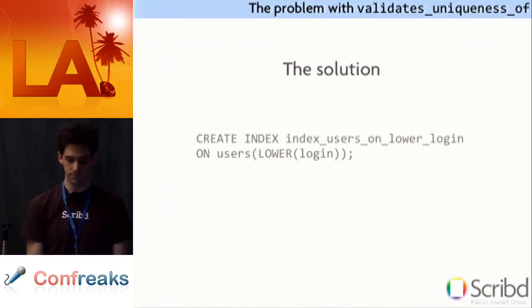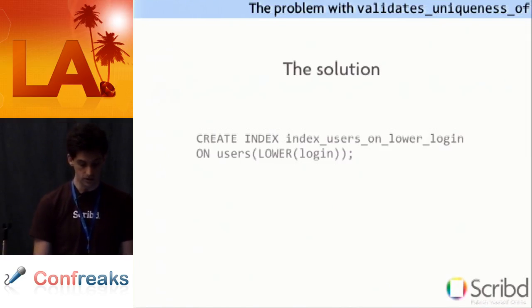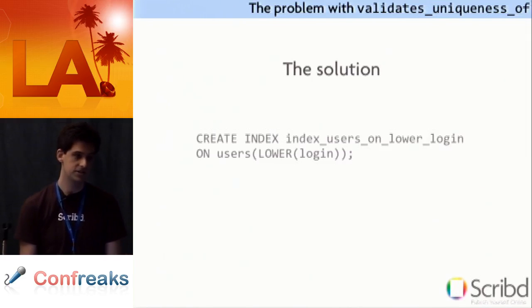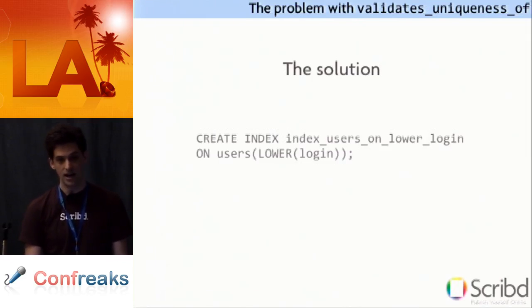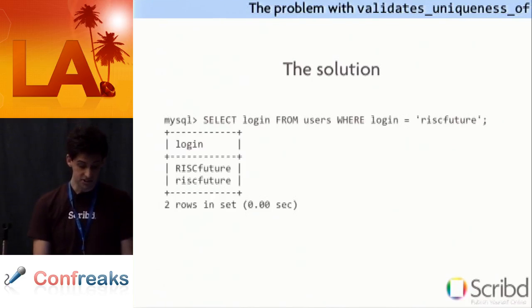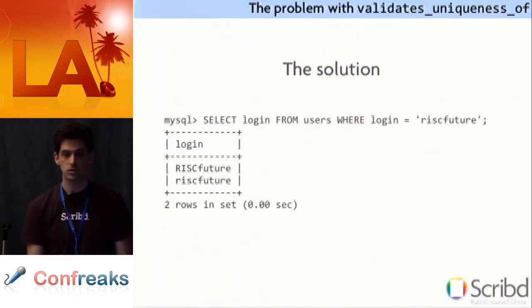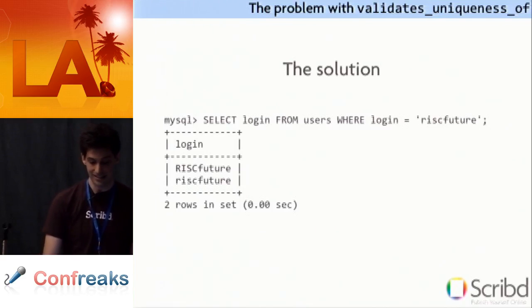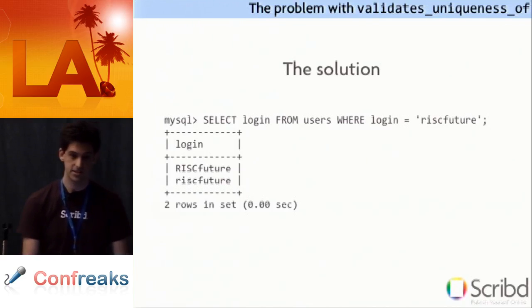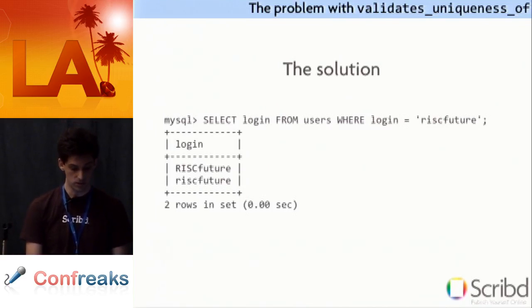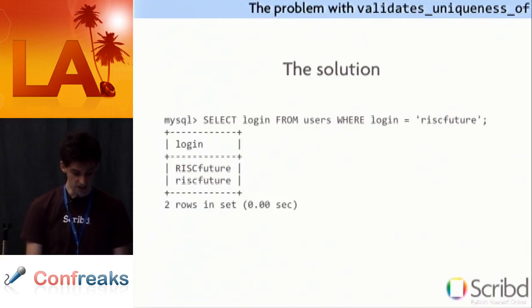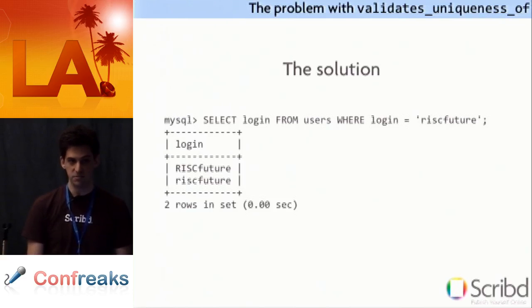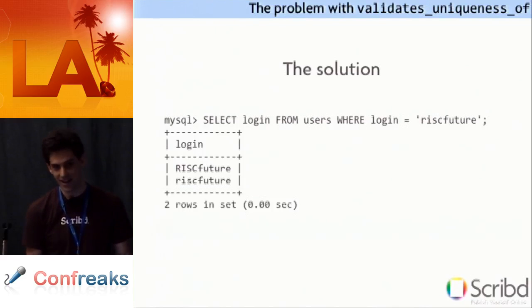So what's the solution? Well if you're fortunate enough to use Postgres or Oracle well you can just use a functional index. You can create an index on lower login. It'll take some time to create the index. But then your problems are essentially solved. However MySQL doesn't support functional indexes. The solution in MySQL is a little bit trickier. It's something that maybe you don't expect if you're not that familiar with MySQL. If you see here MySQL is case insensitive for string comparisons by default.